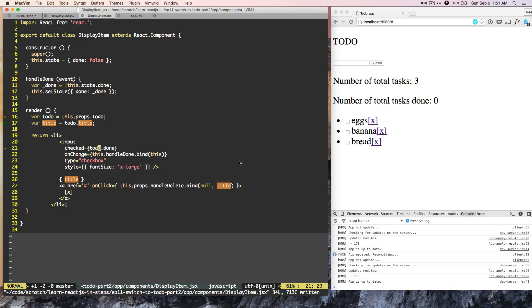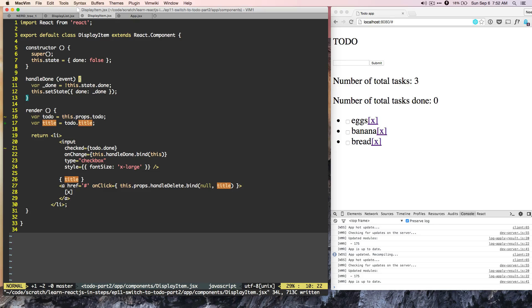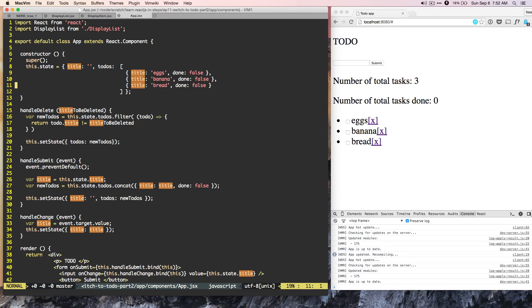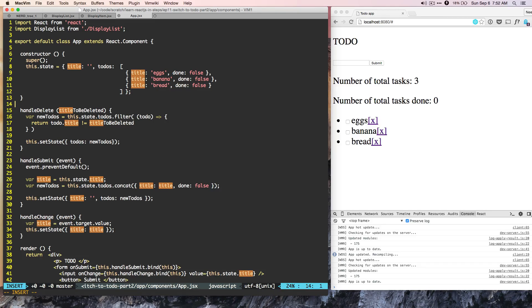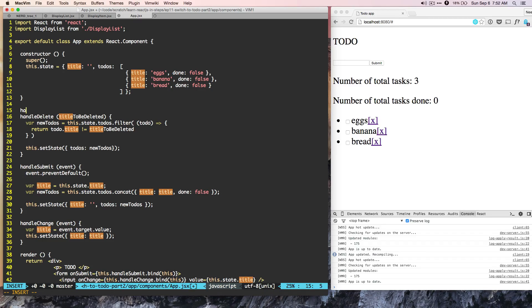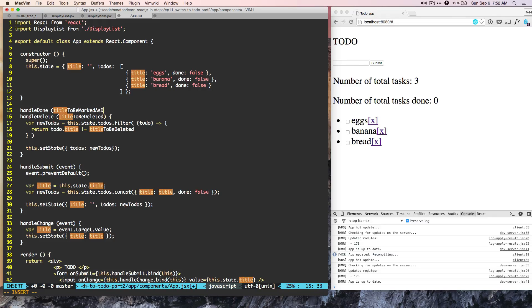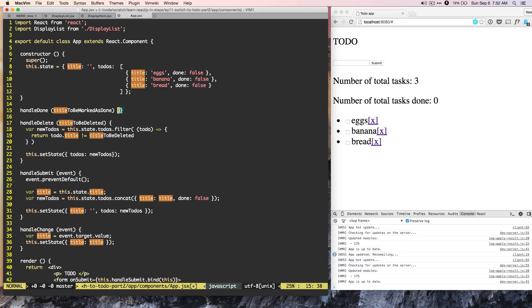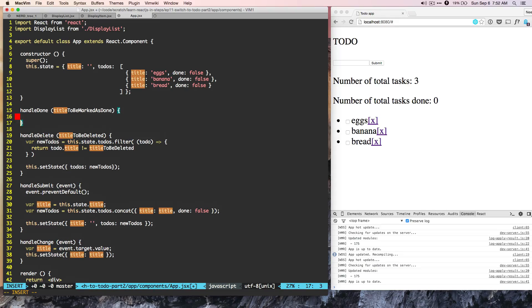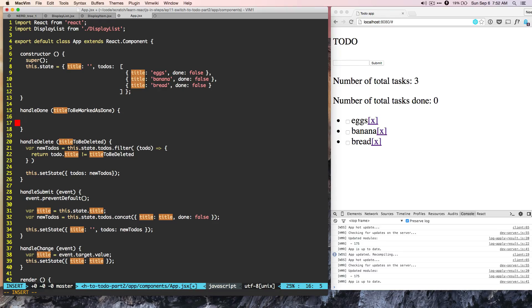So right now, the handle done function is available at a display item level. We need to move it to the app level. So just like here handle delete, what we can do is we can do handle done, so handle done can do the same thing. Title to be marked as done.